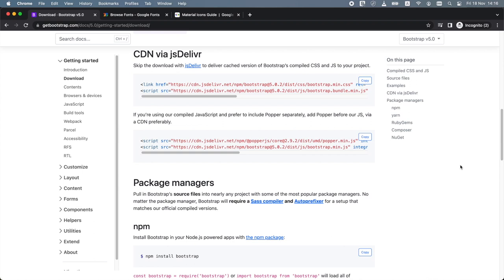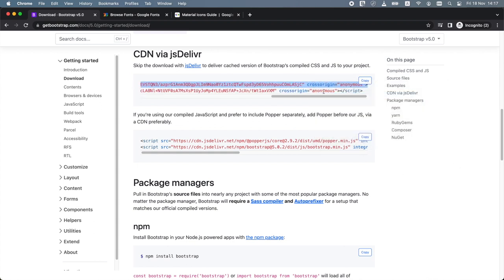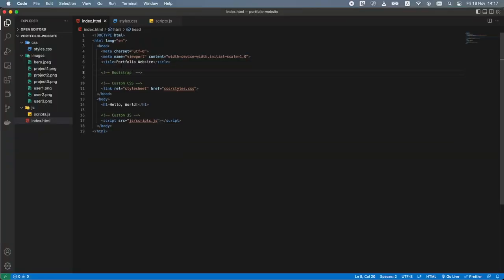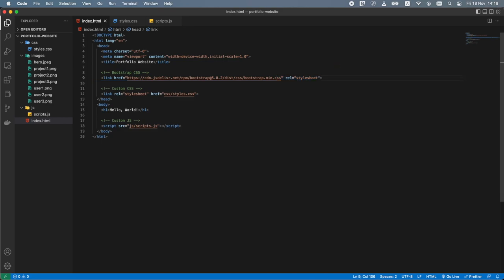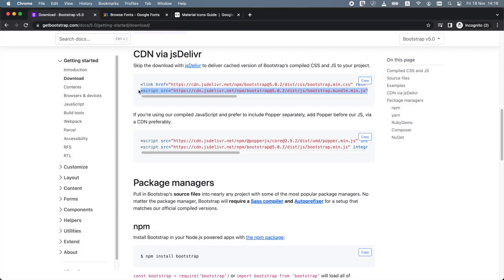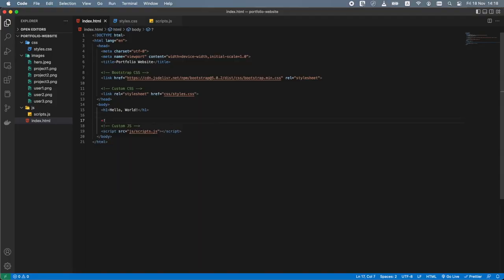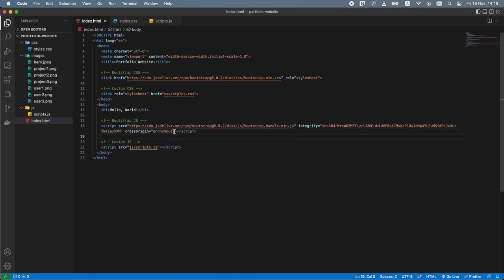Let's scroll down to the CDN via jsDelivr. jsDelivr is a public Content Delivery Network for open source software projects including packages hosted on GitHub, npm and WordPress.org. At the time of making this tutorial the latest available version of Bootstrap is 5.0.2 — your version may differ. First copy the link tag and paste it into the head section of index.html just above the link to our custom CSS file. Next copy the script tag and paste it into the body section of index.html just above the script tag pointing to our custom JS file.